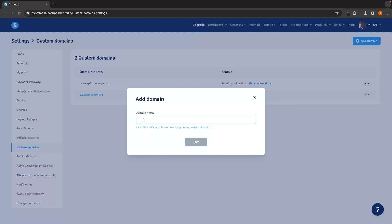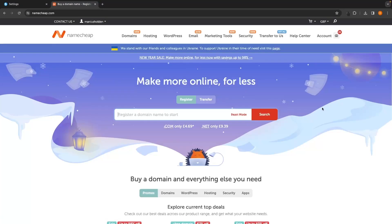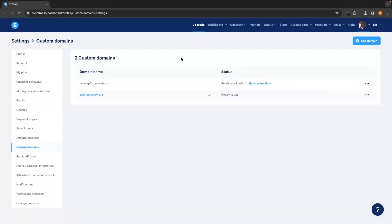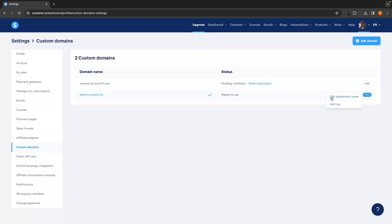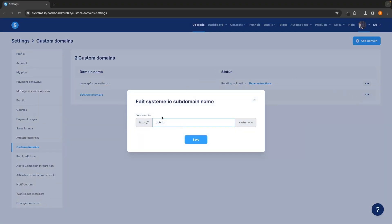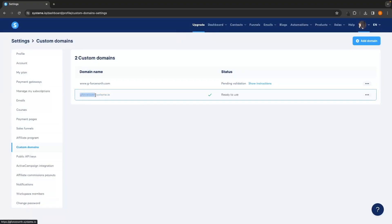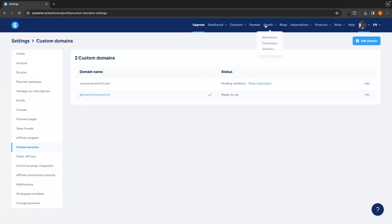If you want to purchase a domain but don't yet have one, I recommend using a website called Namecheap. Of all the domain registrars I have used, this one is by far the best, and you can use the link in the description to buy your domain with a discount. The second method is to edit the first part of the system.io domain. To do this, find the domain on the custom domains screen, go to the three dots on the right-hand side, and click Edit Subdomain Name. I'll change this to GeForce North, click Save, and just like that the first part of the domain has been changed.